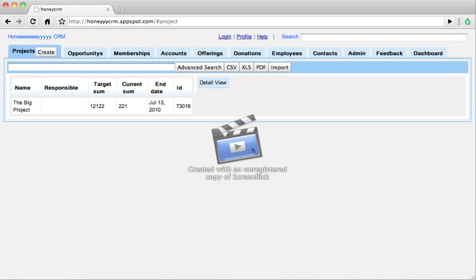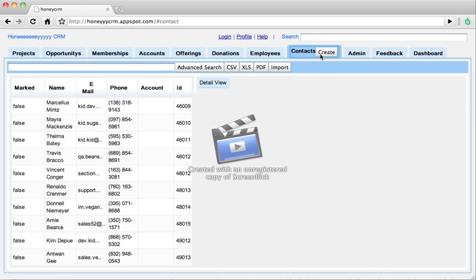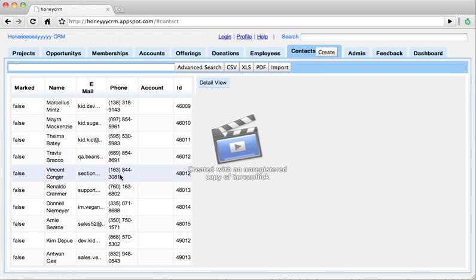So at first I want to go to the Contacts module. I just click the Contacts tab to open the module and on the left side of the page I see a table containing the first 10 items of the contacts that are currently in the system. Now I want to open an item.